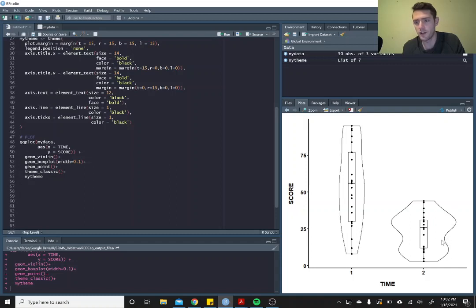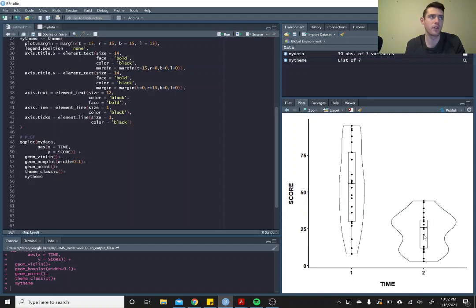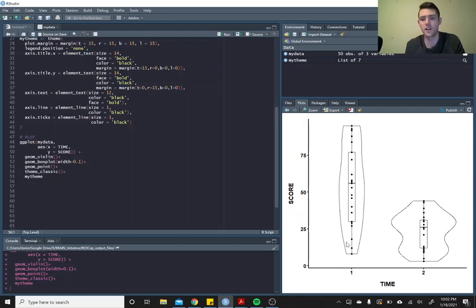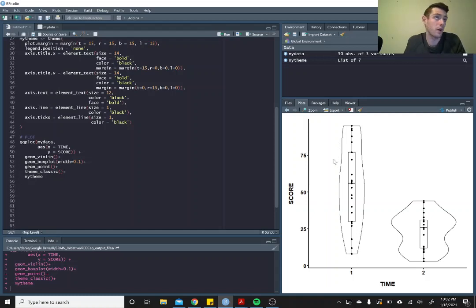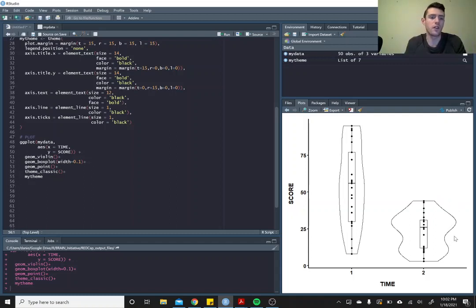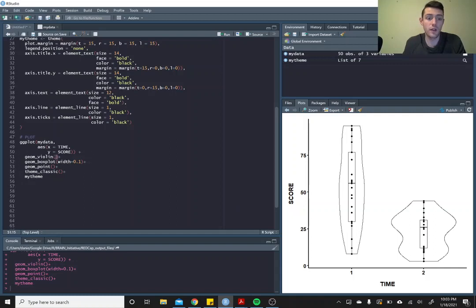So that's what this is giving us - these distributions. Now this long, flatter violin is suggesting that the data is really spread out across the entire spectrum of scores, and so that's why we're just not seeing as pronounced bumps in the violin as we're seeing for time two.